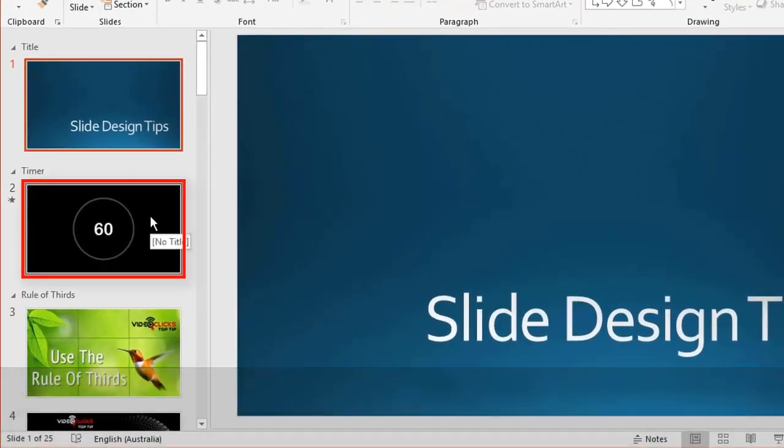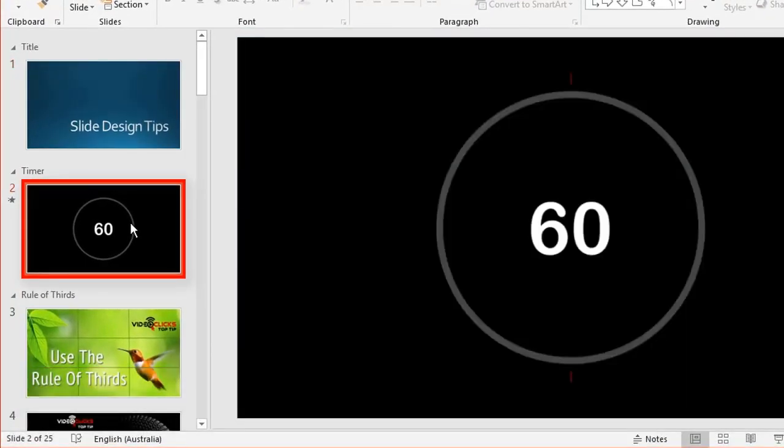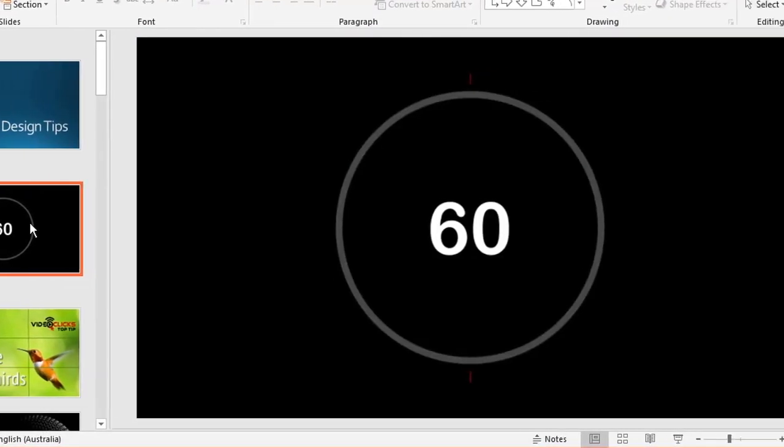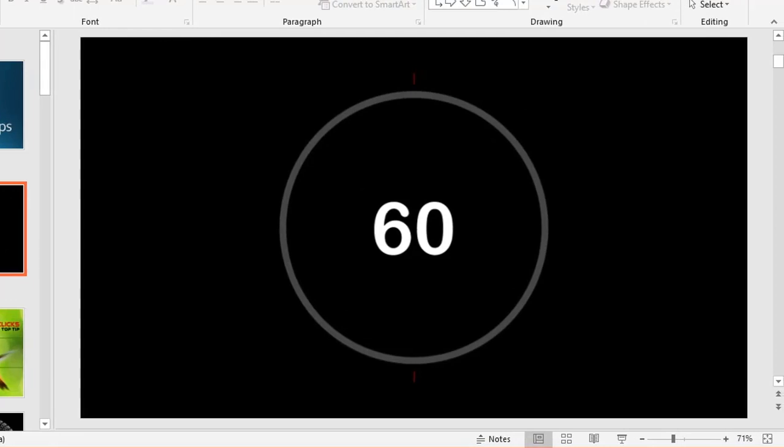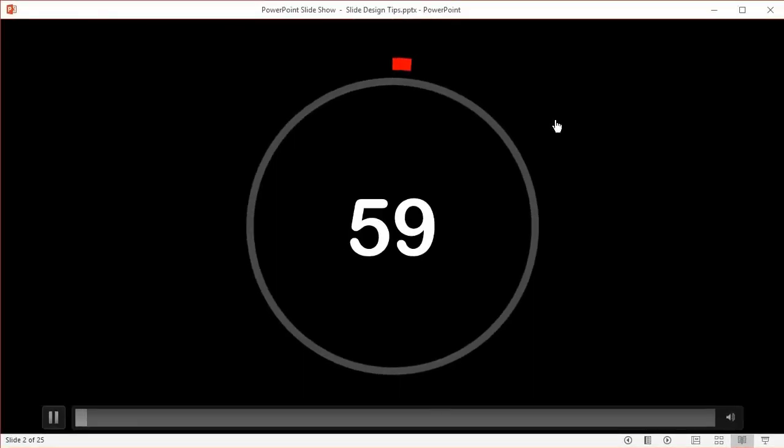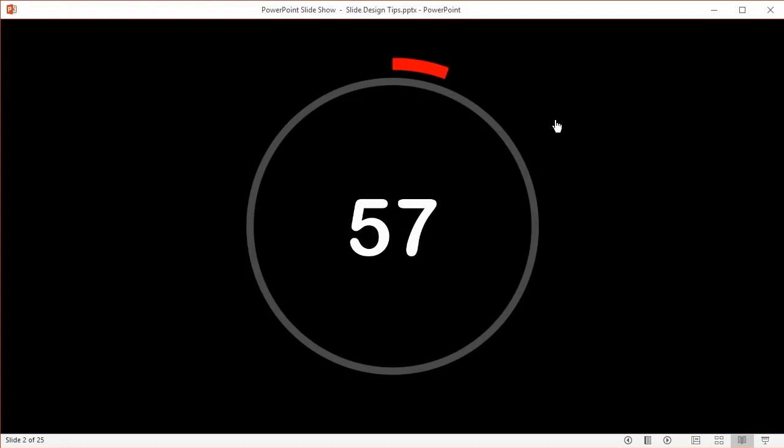This first one, slide two, is called a timer. There are lots of timers you can download for free off the internet. Let me show you this example. I'm going to go to reading view and click to start the timer. This particular one is a 60-second timer.